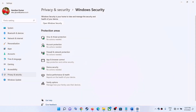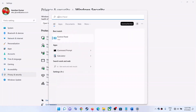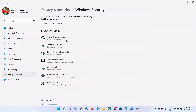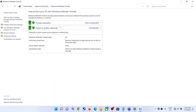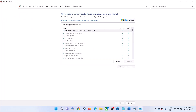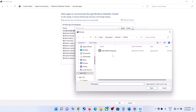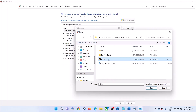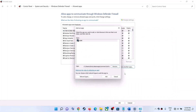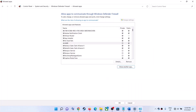Also type Control Panel in the Windows search box and open it. Go to System and Security, click Windows Defender Firewall, then Allow an App or Feature Through Windows Defender Firewall. Click Change Settings, then Allow Another App, then Browse. Navigate to the game installation folder — SteamApps, Common, game folder — select the game .exe file, click Open, then click Add. Once the game is added, click OK and launch the game.